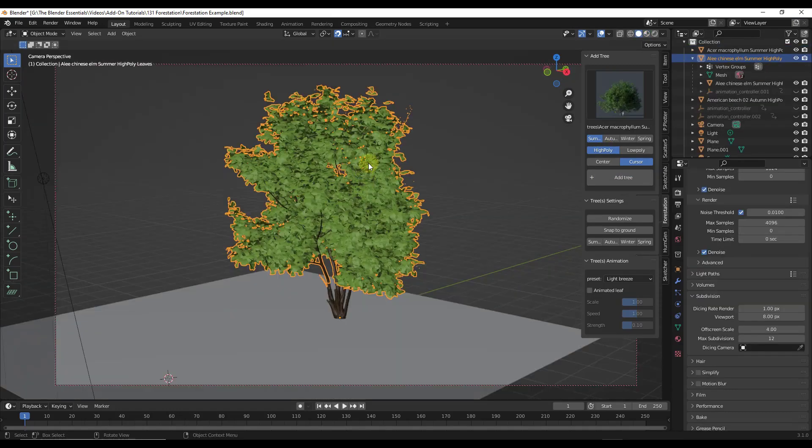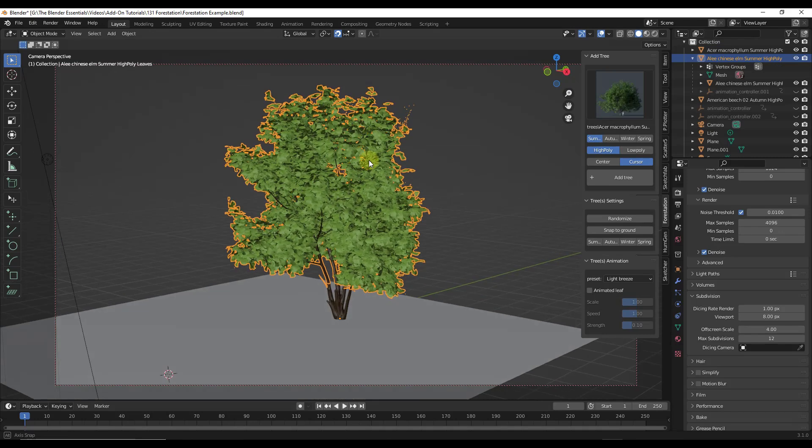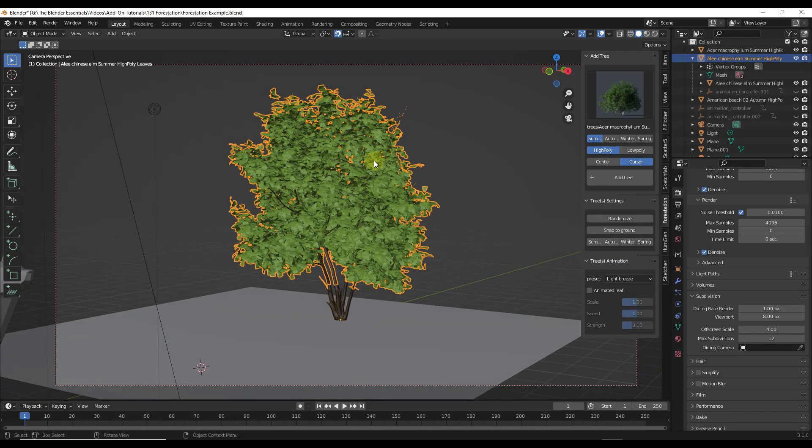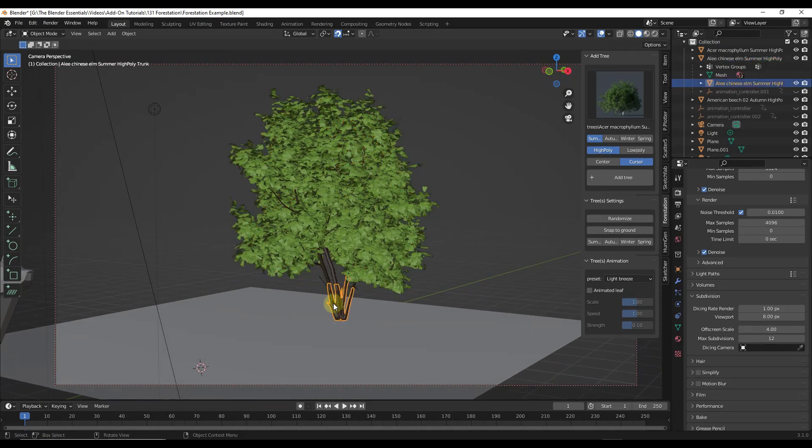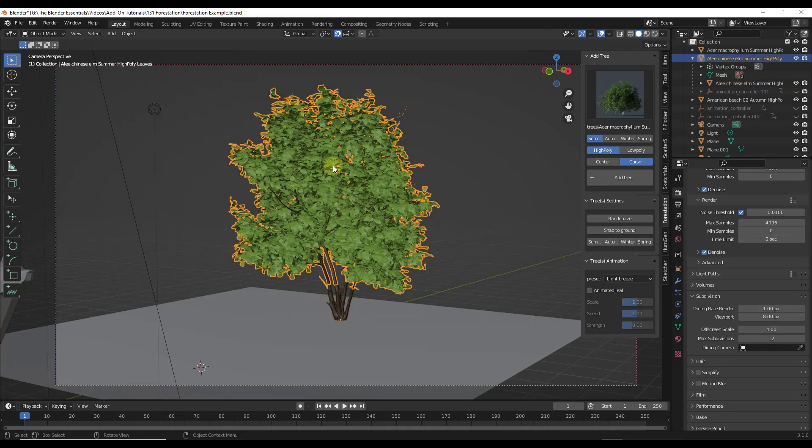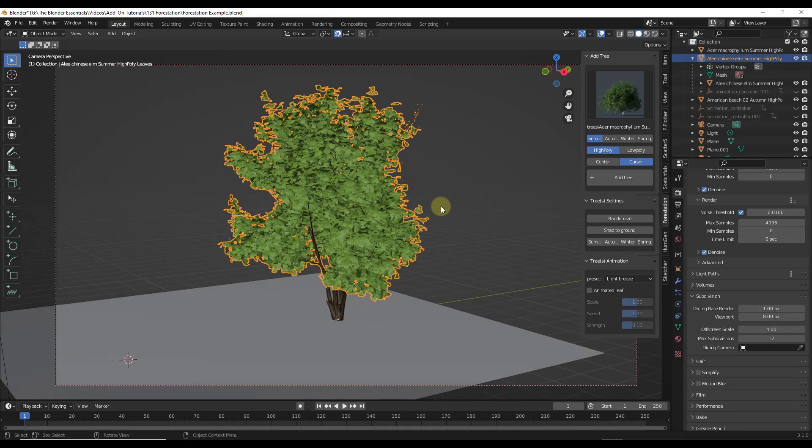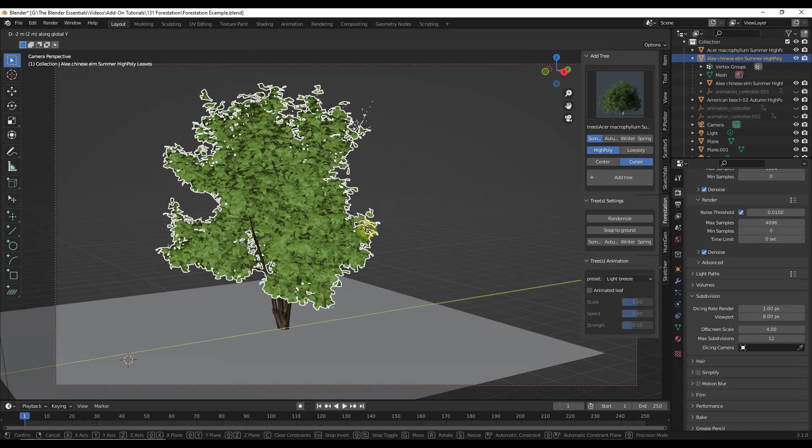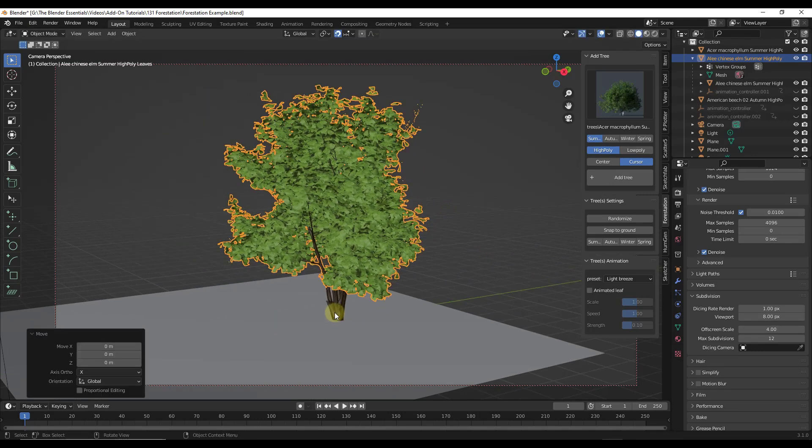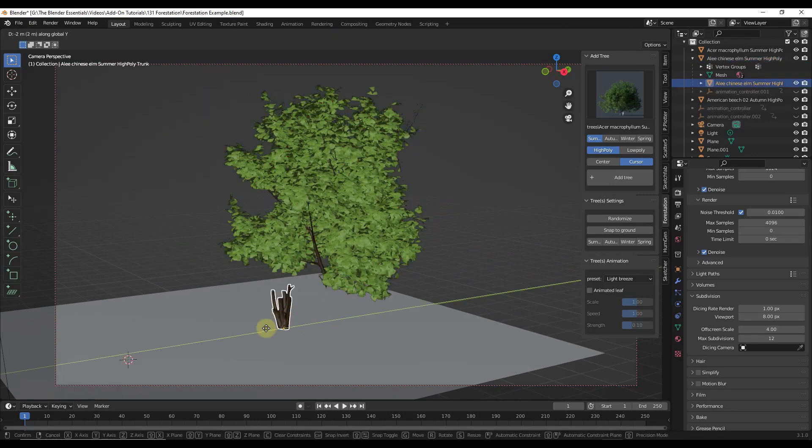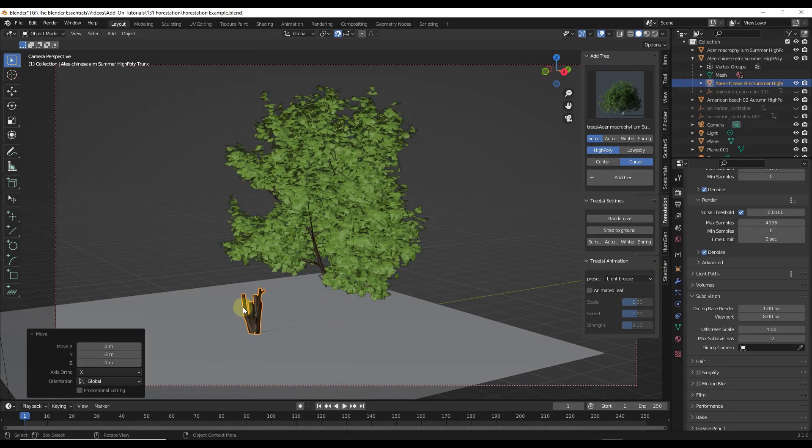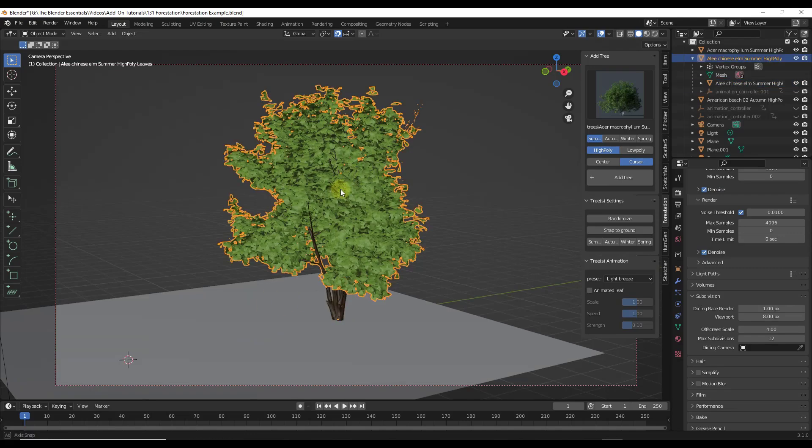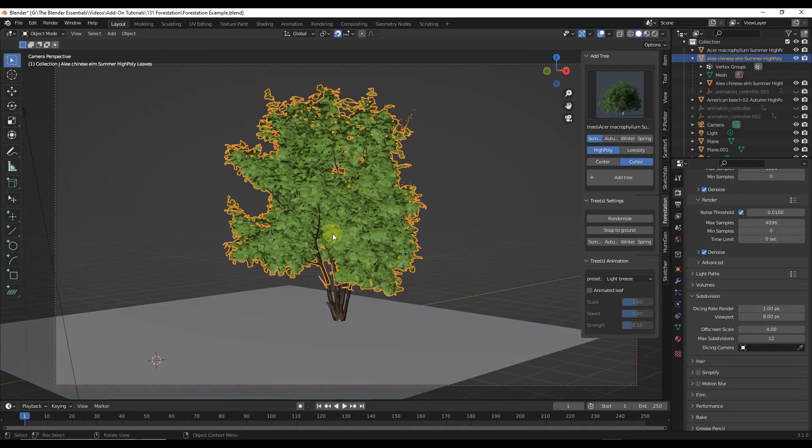When you're working with the trees, there's a few things you need to know. The first thing is if you want to move the tree around, make sure that you're selecting the leaves rather than the base piece right here. If I move this around, notice the tree is moving with it. But if I select the base piece, then it's going to move around by itself. So you want to make sure that you've selected the leaves in order to move these around.